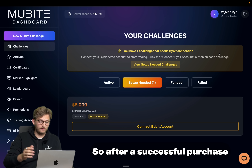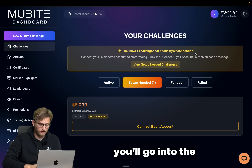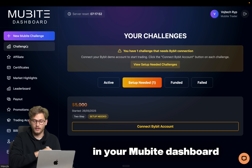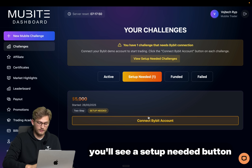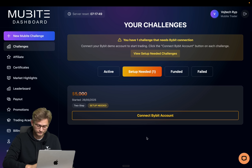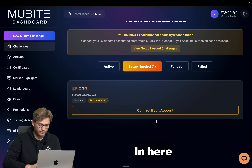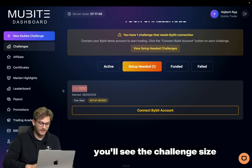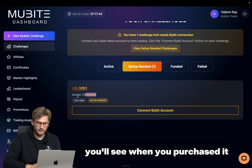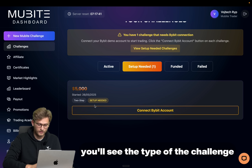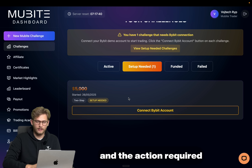After a successful purchase, you'll go into the Challenges tab in your Movebuy dashboard and you'll see a Setup Needed button. In here you'll see the challenge size that you purchased, when you purchased it, the type of the challenge, and the action required.